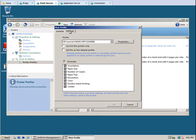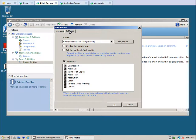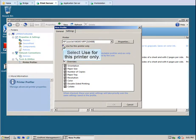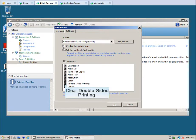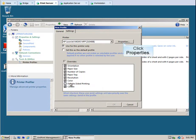Since not all HP printers staple, make this profile printer specific. Select Use for this printer only. We don't want users to be able to override double-sided printing. Clear double-sided printing and then click Properties.